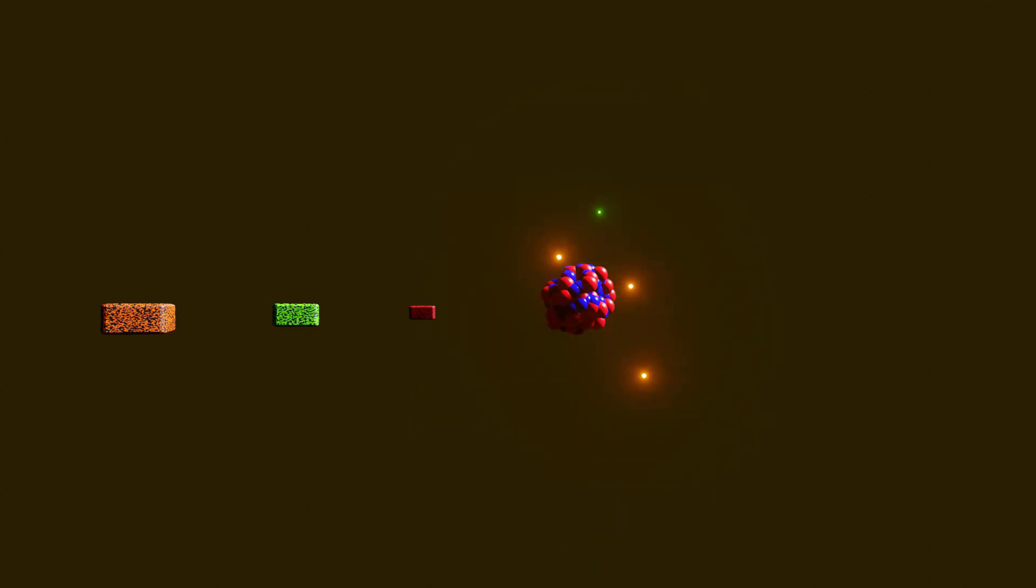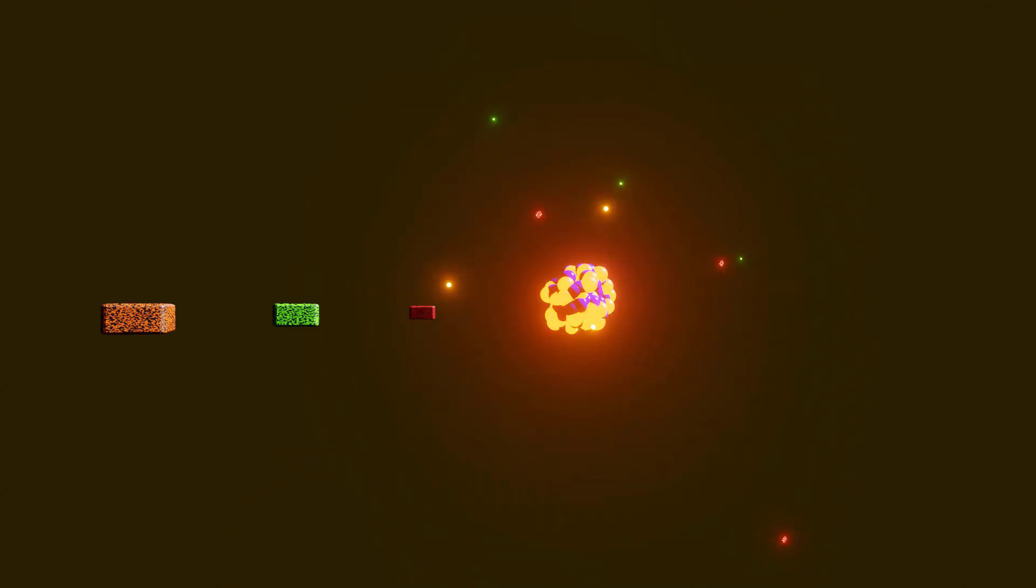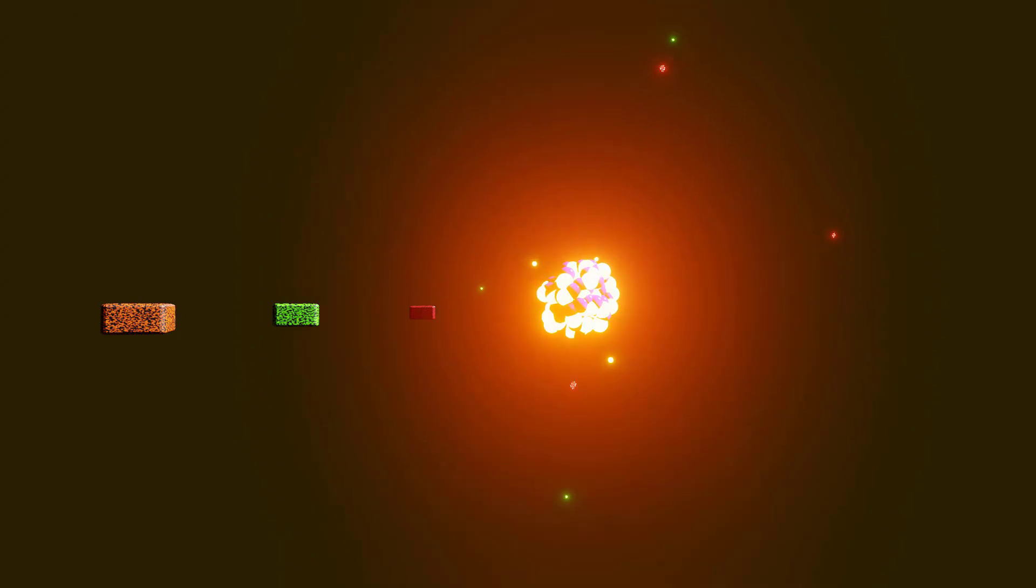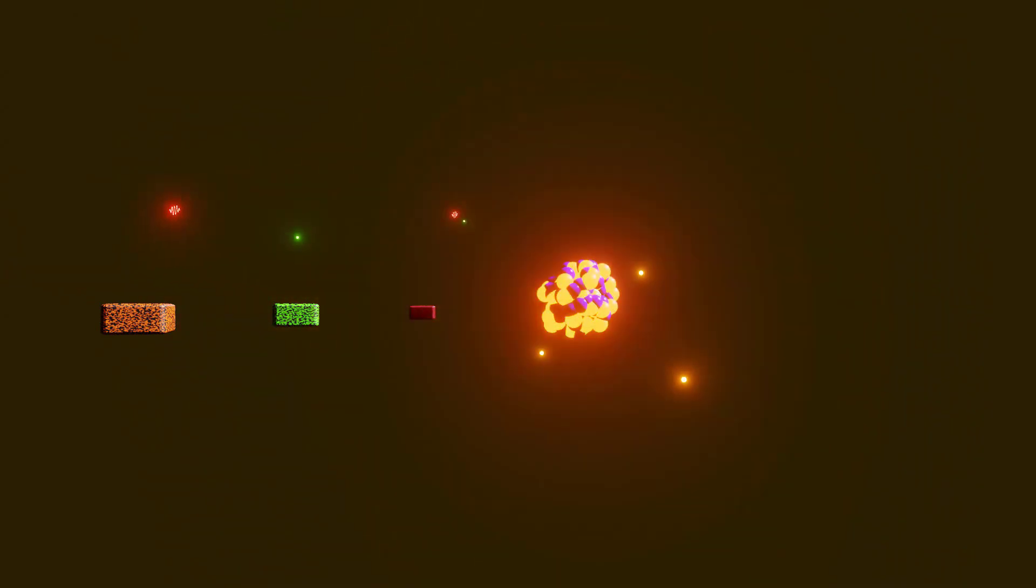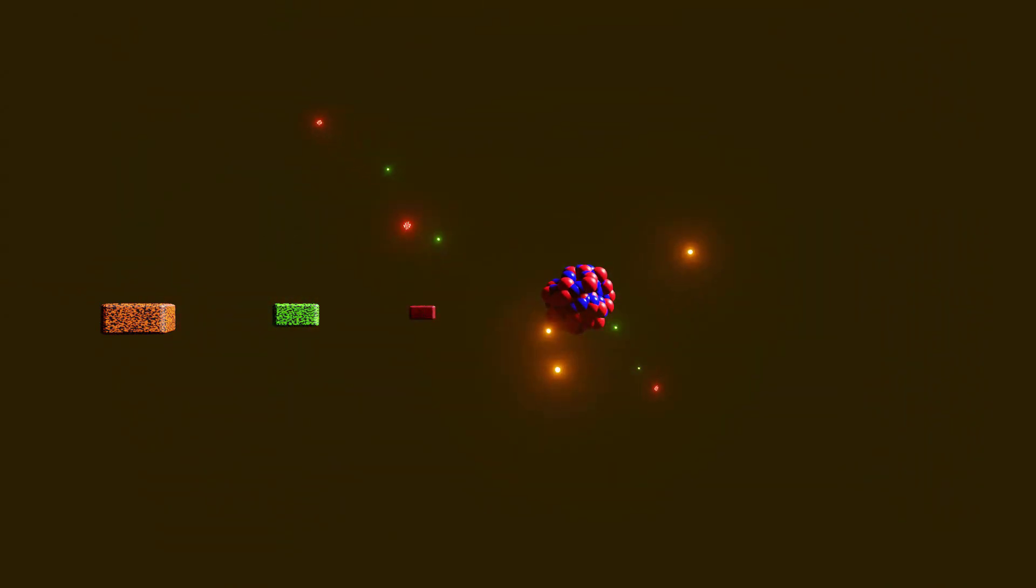Alpha particles, beta particles, and gamma radiation are all different types of nuclear radiation. They are produced during a nuclear decay.